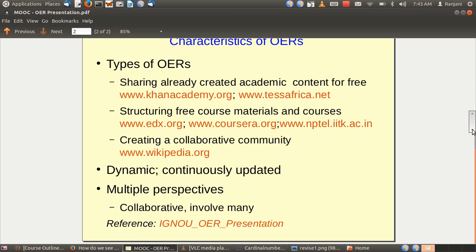When you reuse a resource, you can either use it as it is, or you can revise it. That brings us to the next freedom associated with OERs — revising. You can revise by addition, by correction of an errata, by translation, or by adding material. Any of these methods of working with OERs constitute a revision.